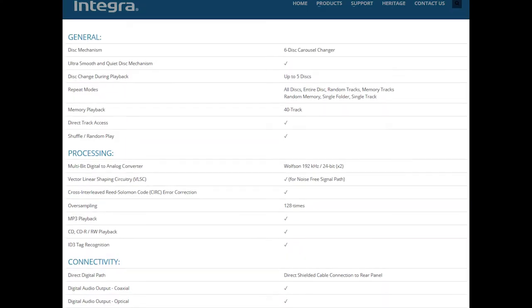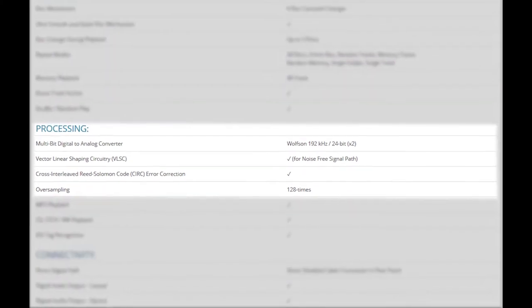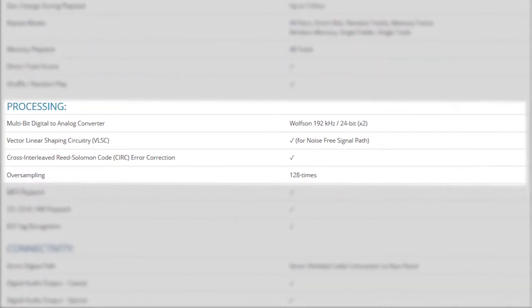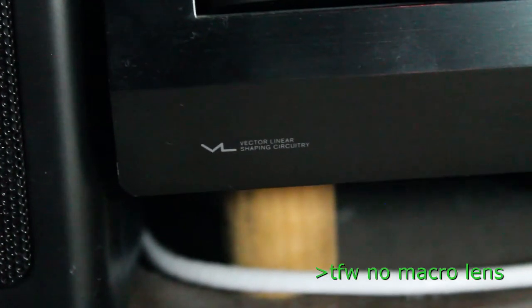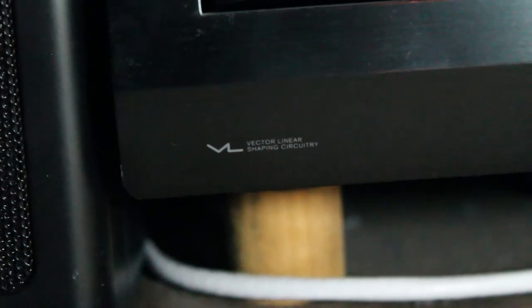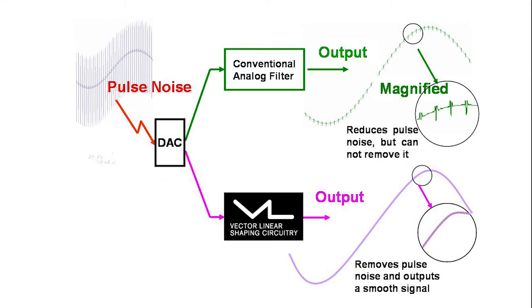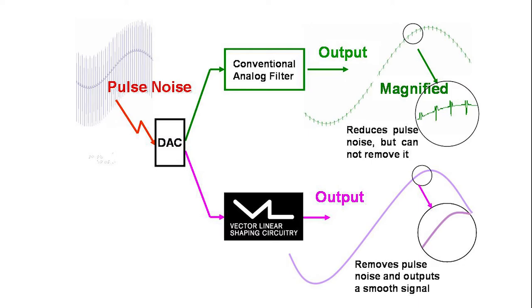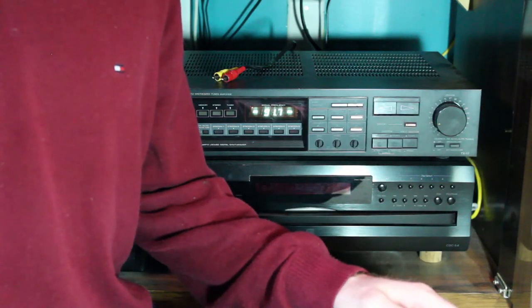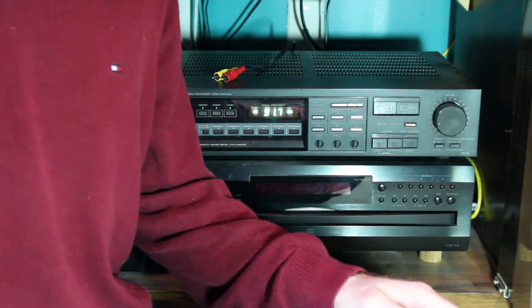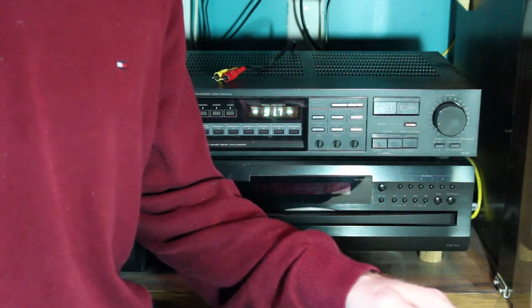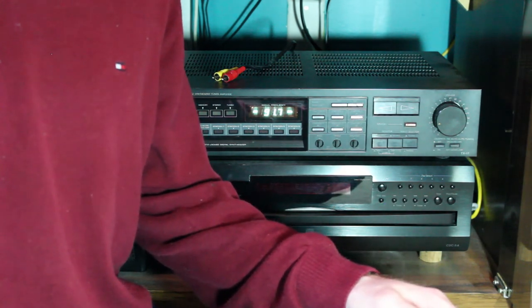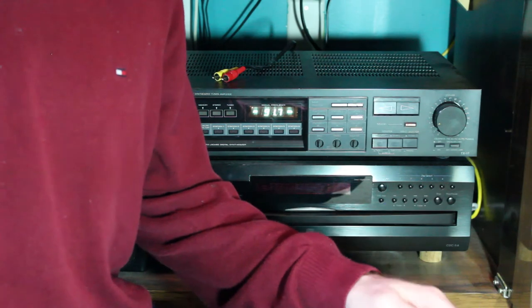This unit uses two Wolfson multi-bit DACs, one for each channel, that oversampled 192 kilohertz 24 bits for the highest fidelity possible. According to the front panel, it also uses something called vector linear shaping circuitry, which their website explains is a specialized extra analog filter that completely removes any pulse noise from the digital signal.